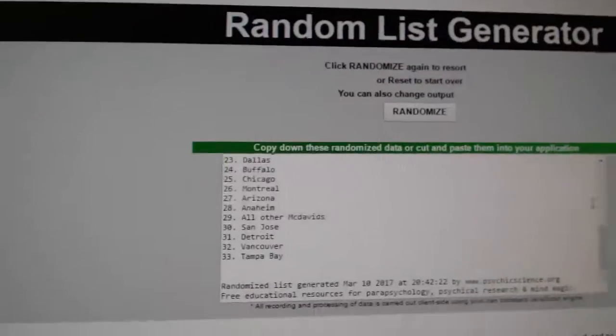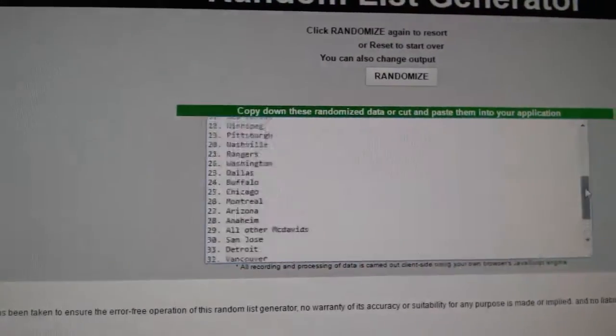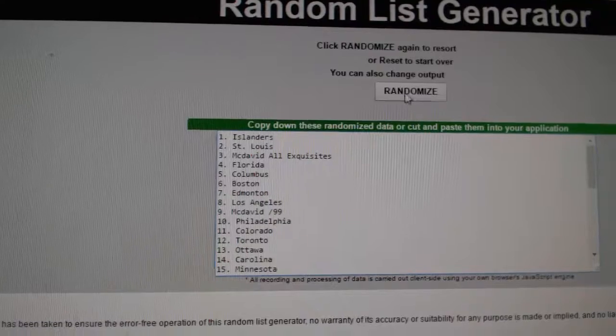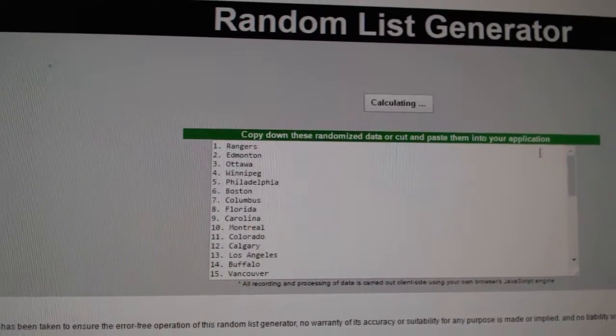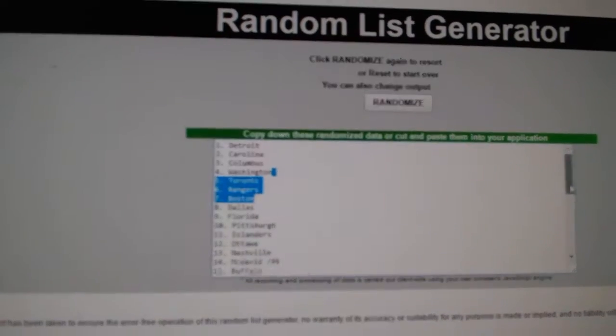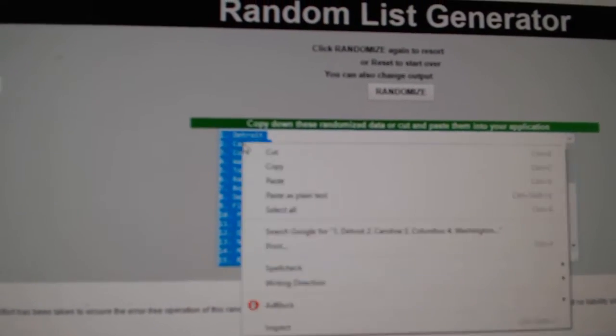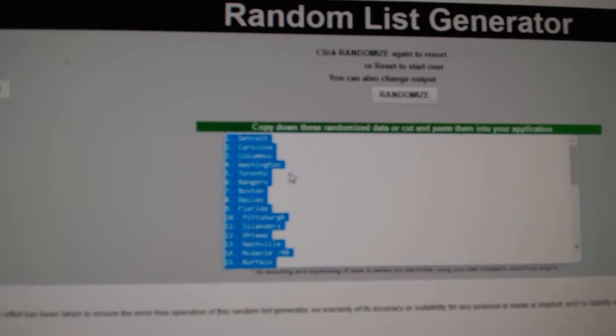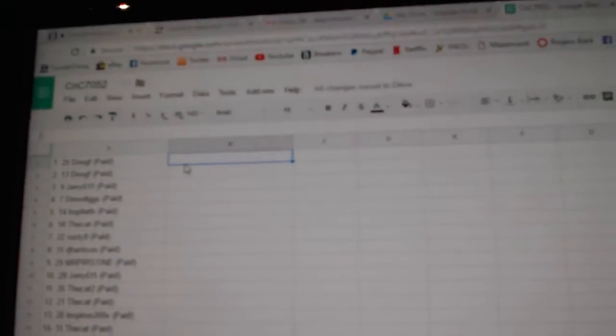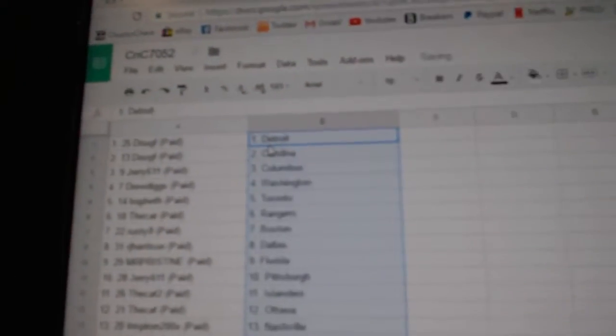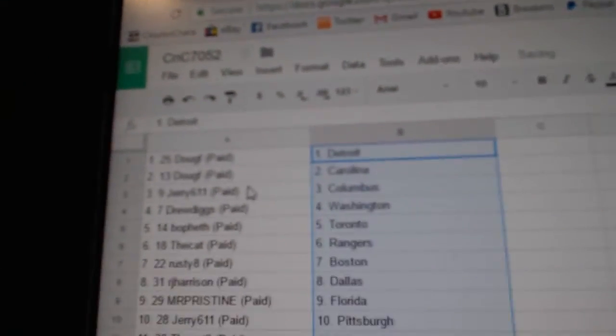And all the teams plus the extra. One, two, three. Copy. Doug F.